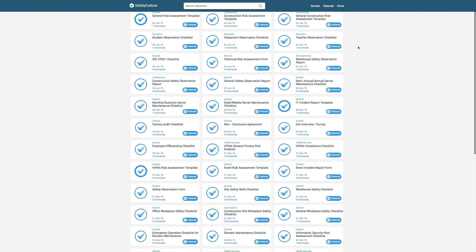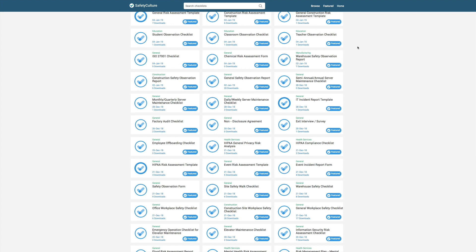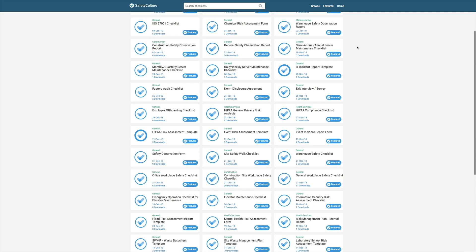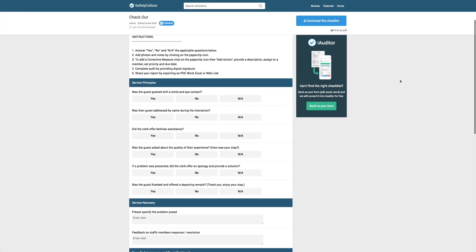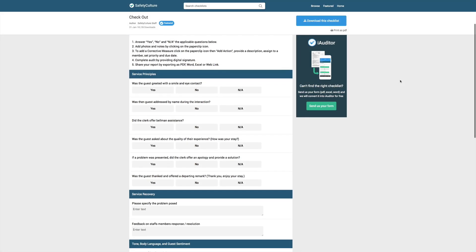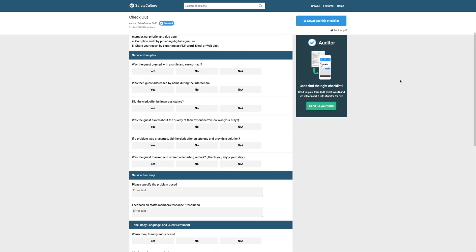Choose from a library of over 90,000 pre-made templates. Templates from the library can be downloaded and customized by you.